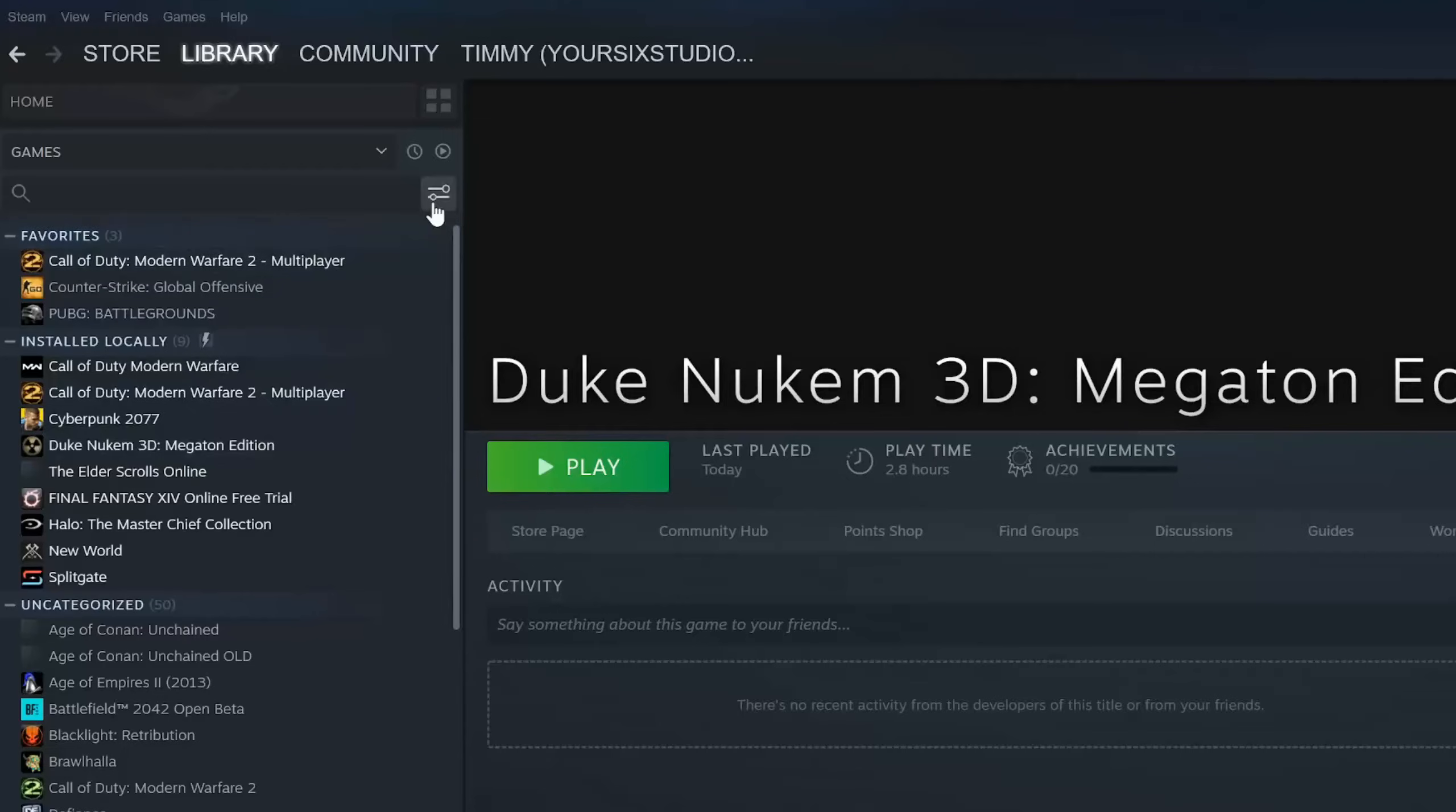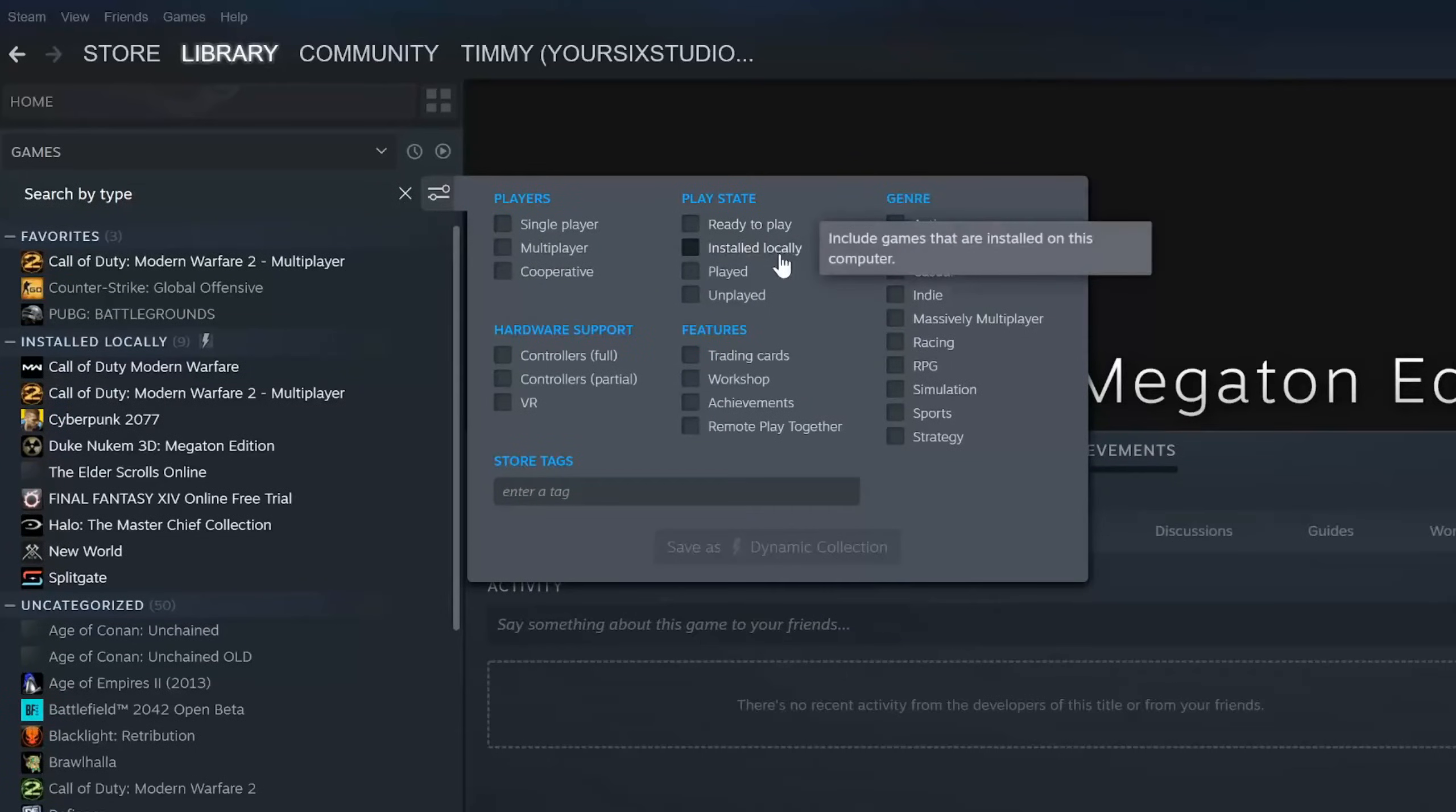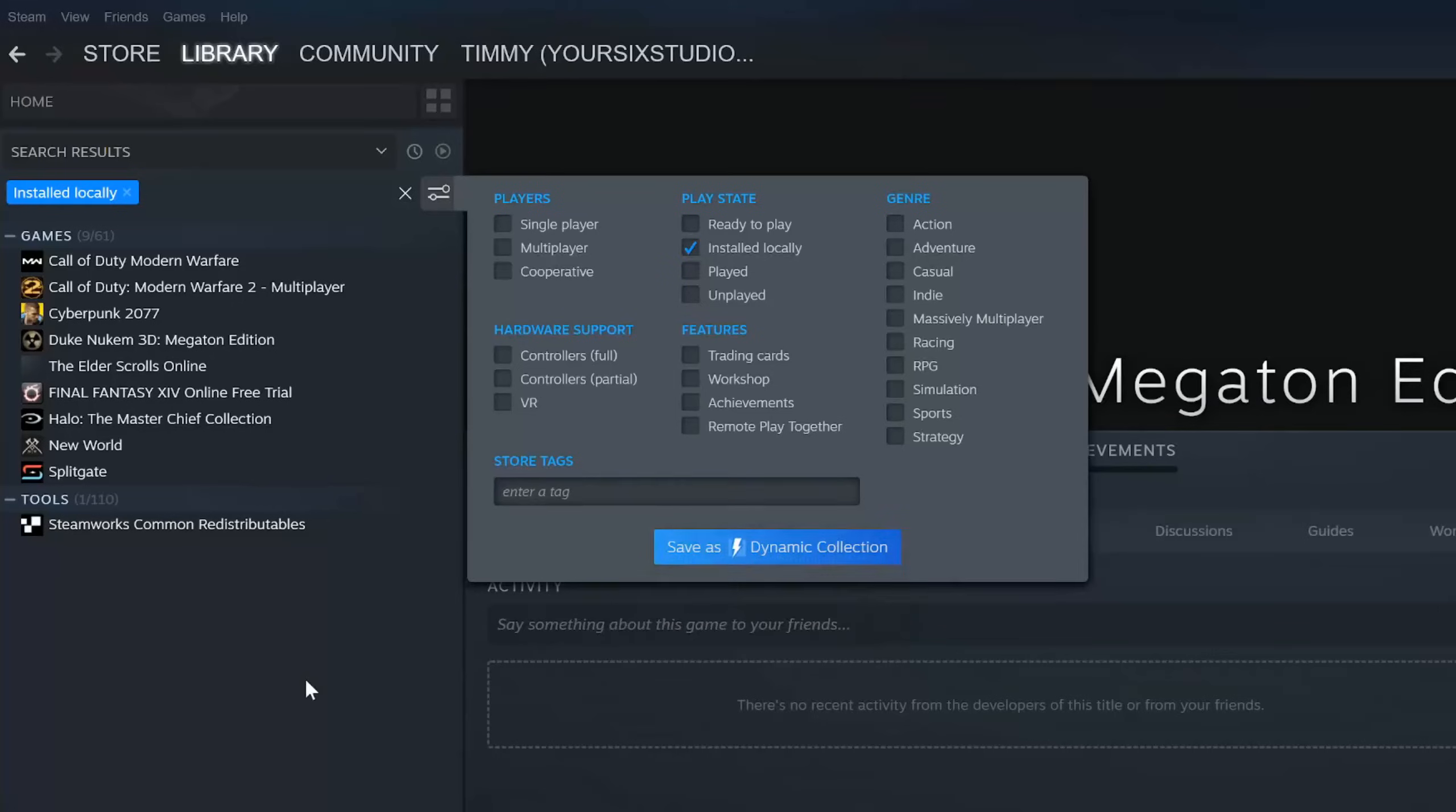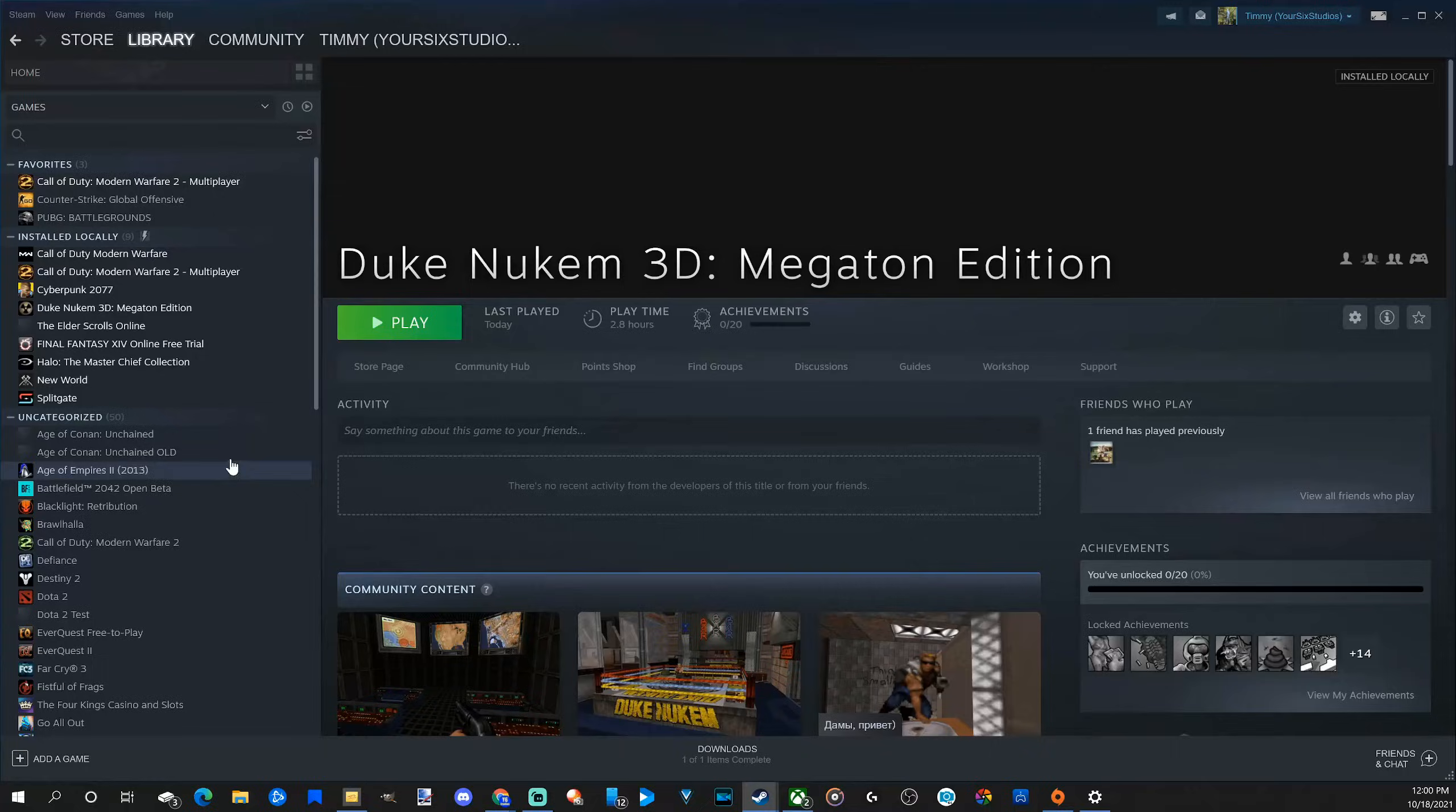So to make another category, you can go up to this area right here and select it. And then you can go to like ready to play, install locally, etc. Just one of these categories. Go to here and then enter a tag and then go to save as dynamic collection. That's how I came up with this installed locally kind of section you can see on the left.